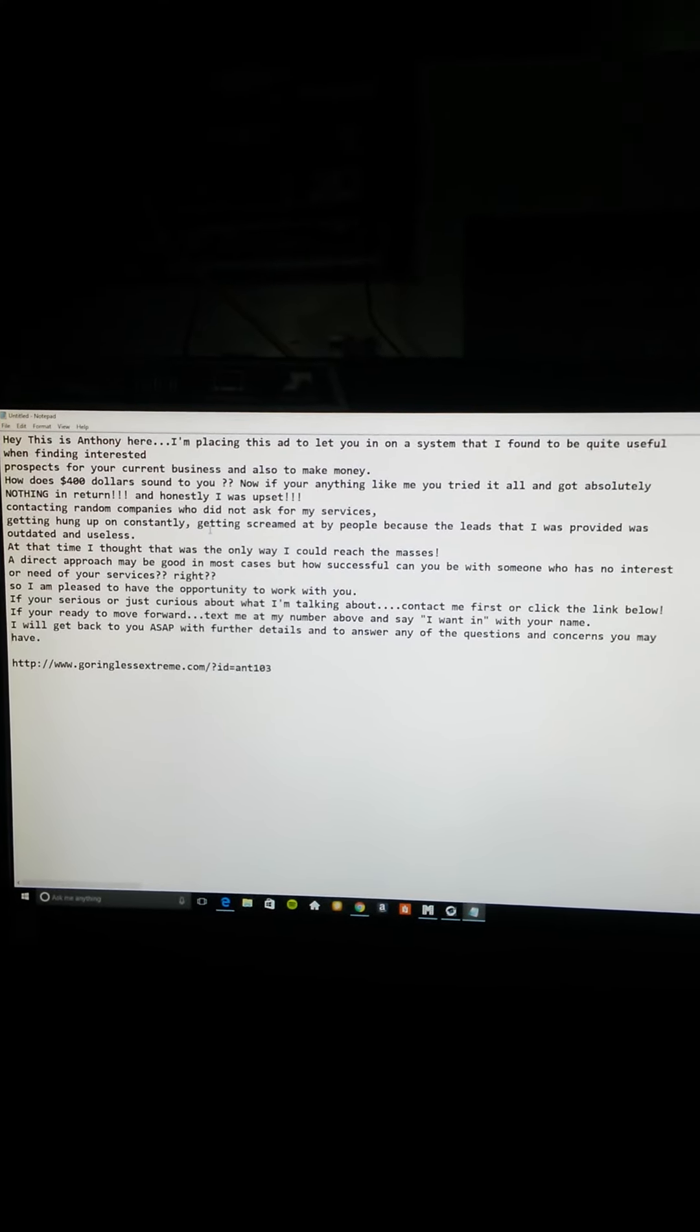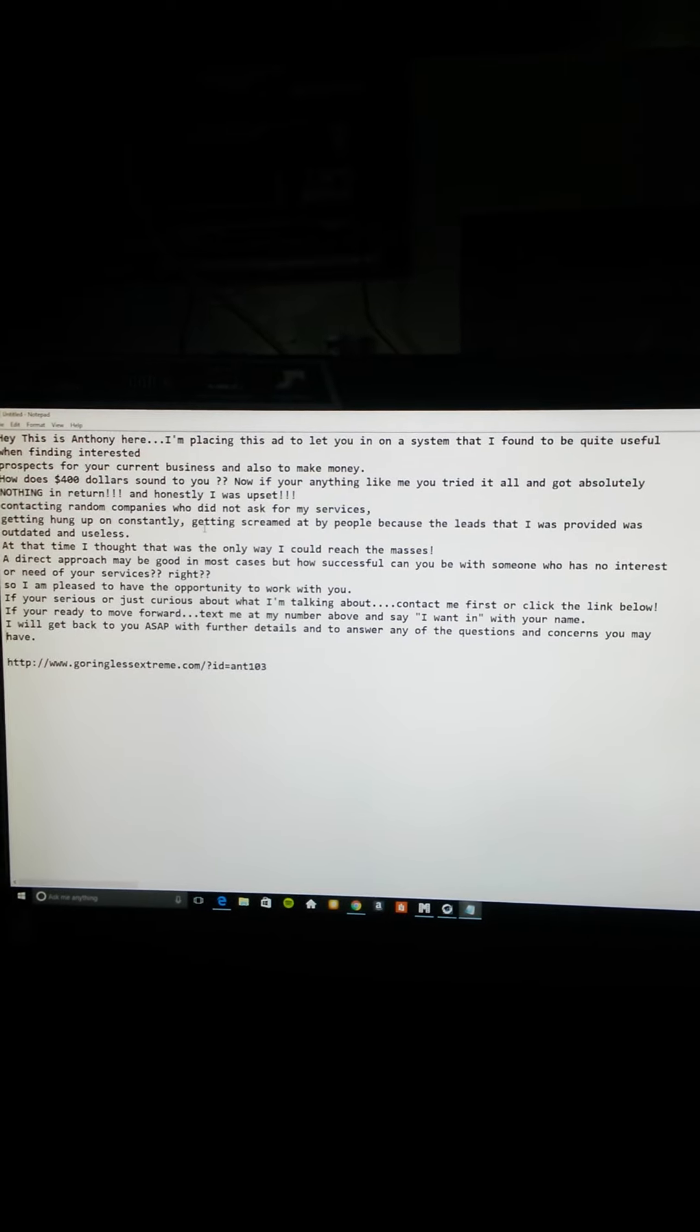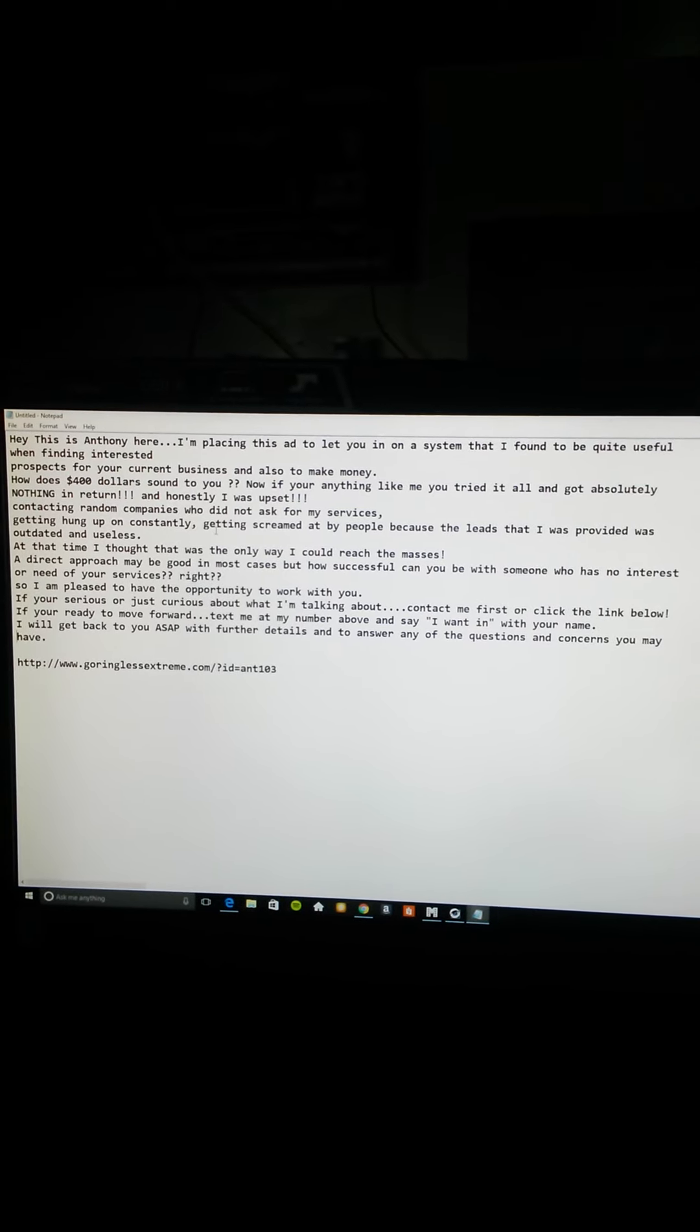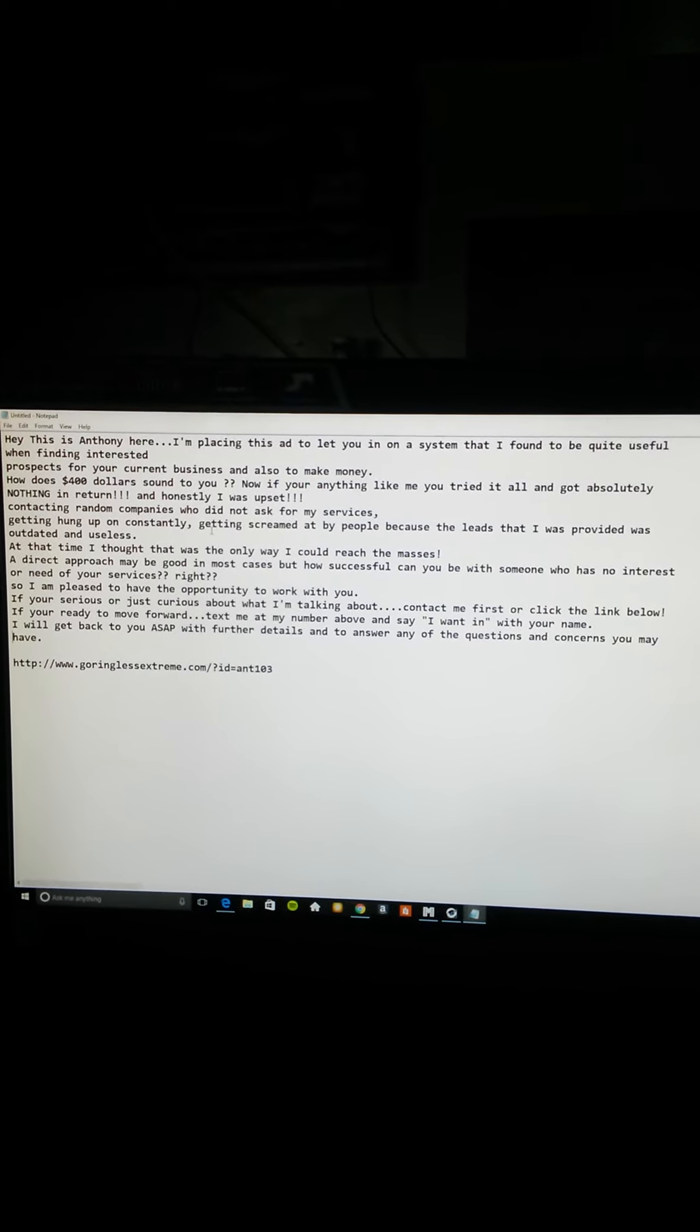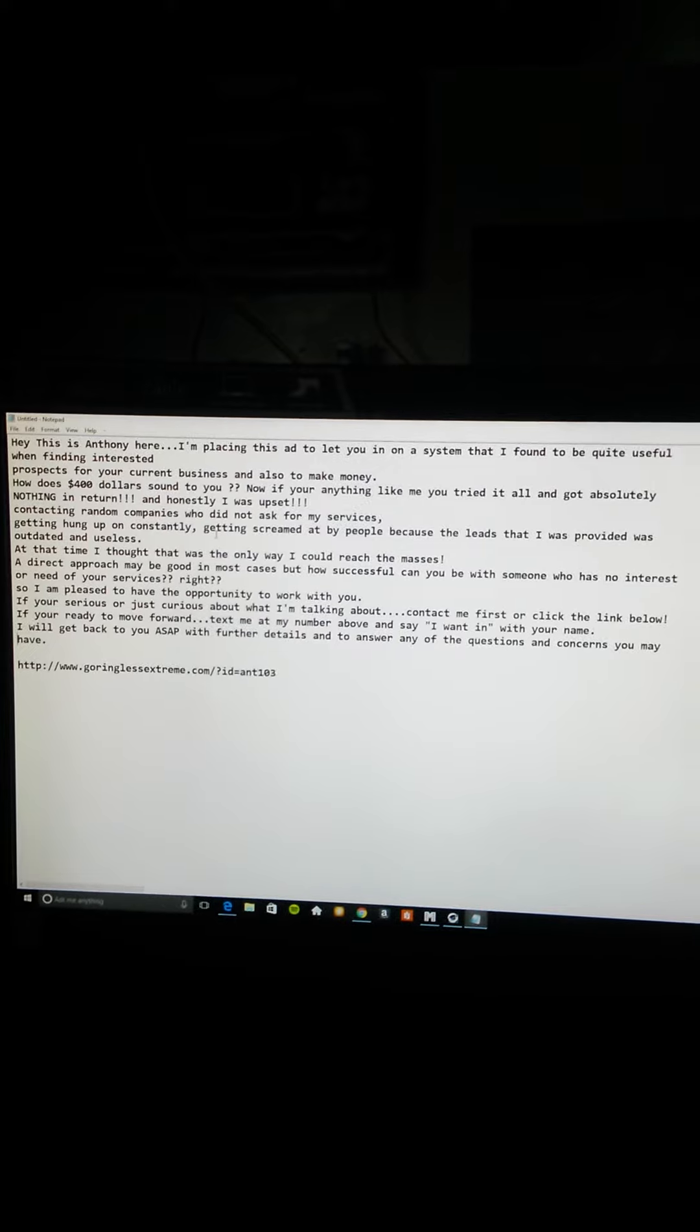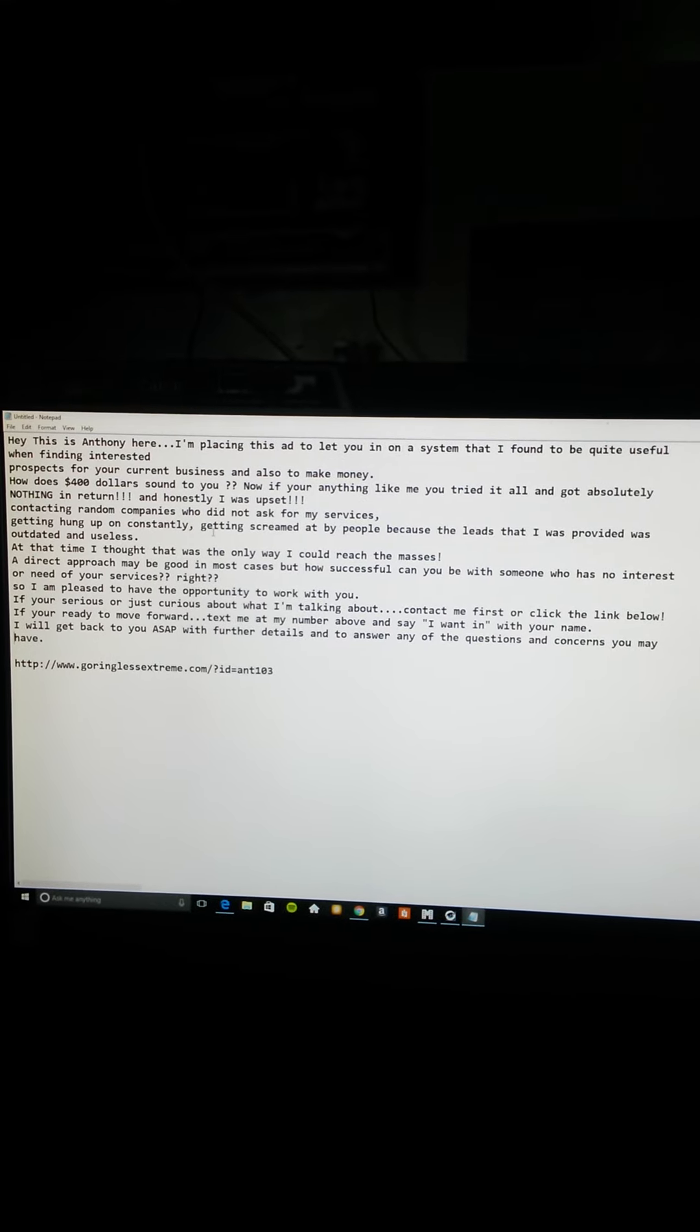Hello YouTube family, this is Anthony Hitch and I'm showing you an ad that I'm about to post on Craigslist and Backpage.